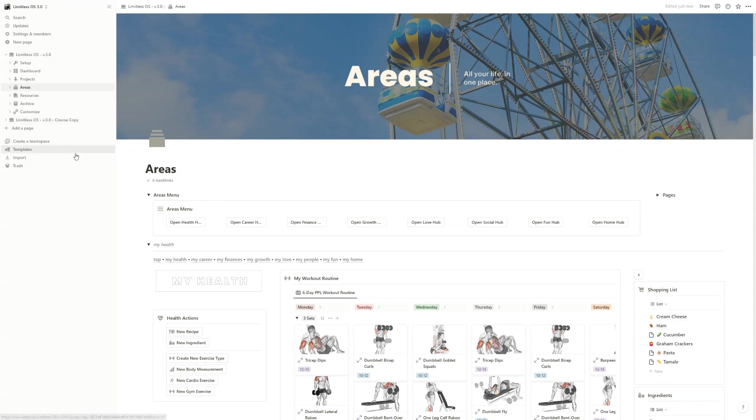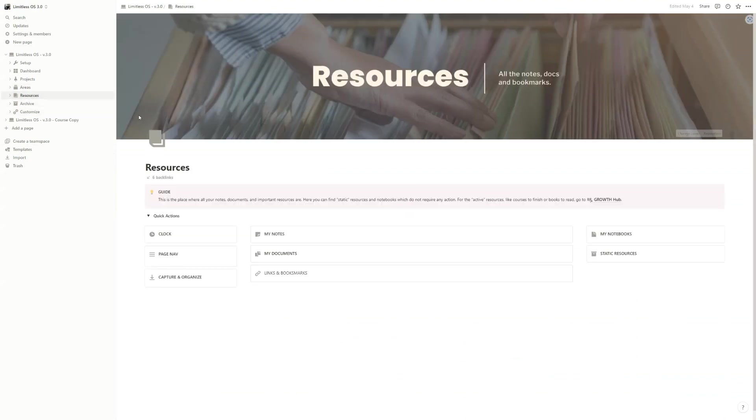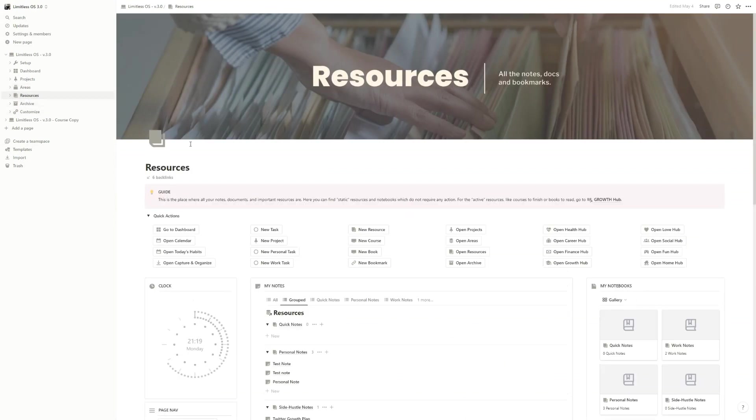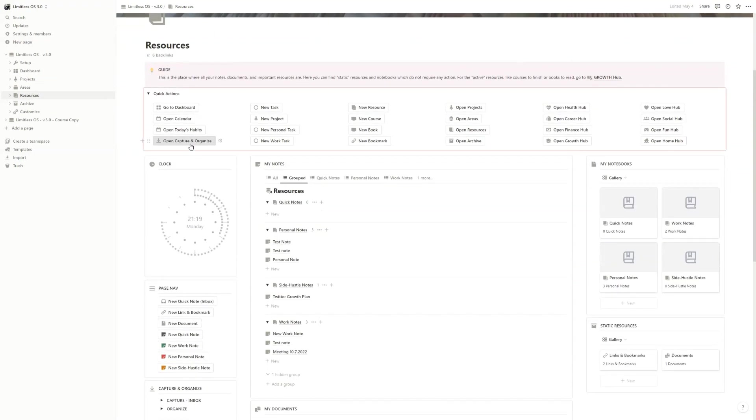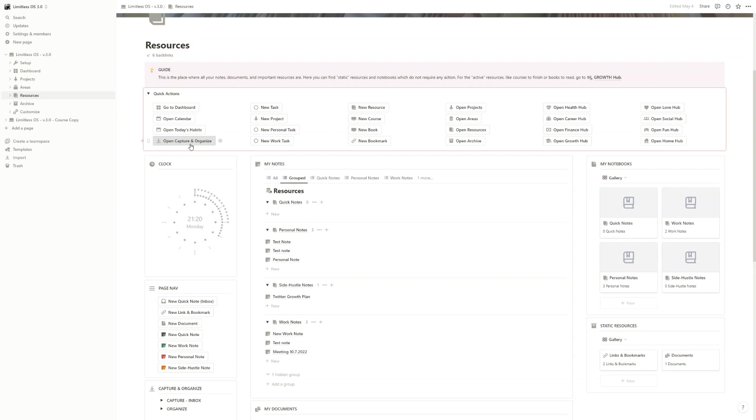We will go into details for every single hub separately, but now let's move on to Resources. As I mentioned earlier, in the Resources page we only have our static resources: notes, documents, links and bookmarks. These are data for later, as I like to call them. Something that you want to keep it safe but it's not actually an active thing to work on. You take some notes, you save a link or a bookmark, you save documents or PDFs, but you don't have to work on this.